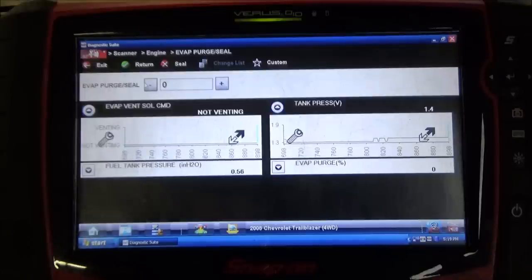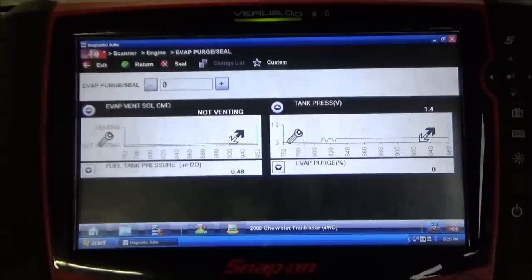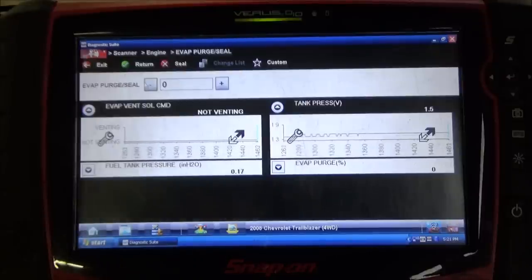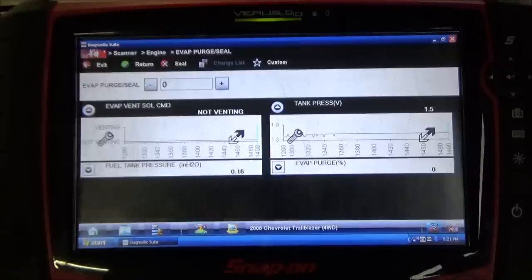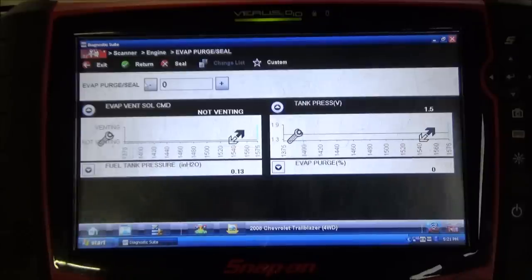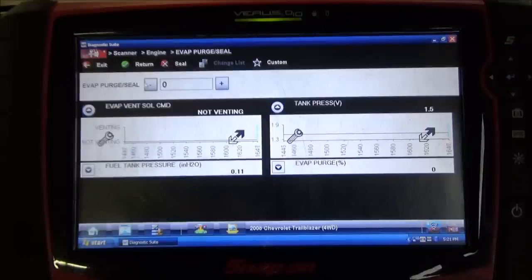It looks like we potentially have a little bit of pressure in the tank here. What I'm going to do is just pull the fuel cap off to see what our response would be in this tank pressure voltage number. All I did was pull the fuel cap off — we can see it came up to around 1.5 volts. Nominal voltage on these is around 1.6 volts. What I am concerned about is the fact that we closed this vent solenoid and ramped this purge solenoid up and were only able to achieve a fuel tank pressure voltage reading of 1.9 volts. That definitely points towards a pretty huge leak in the system.